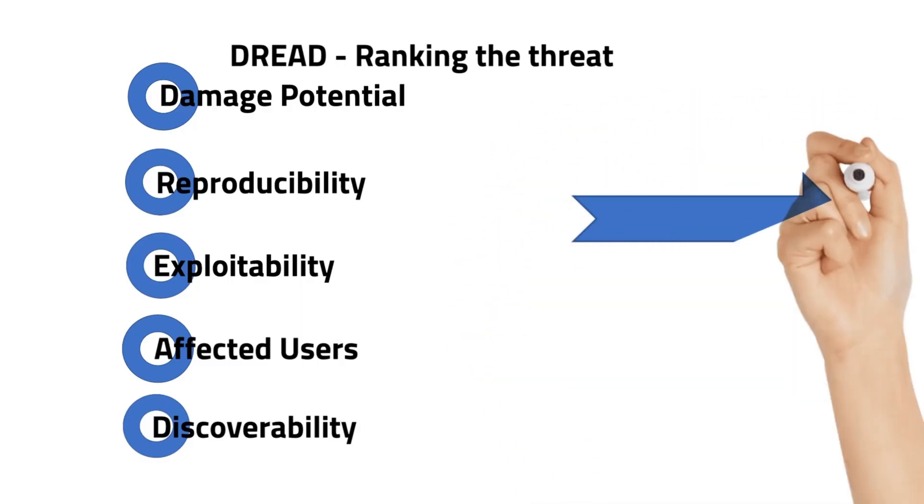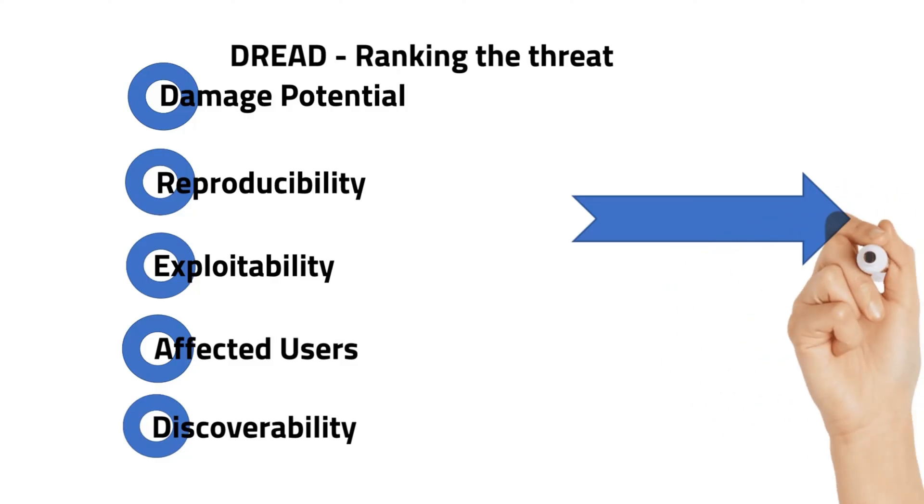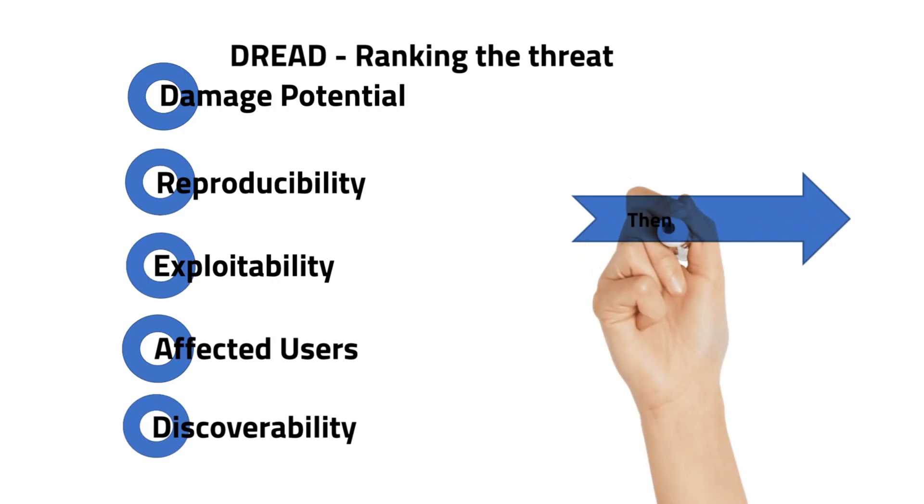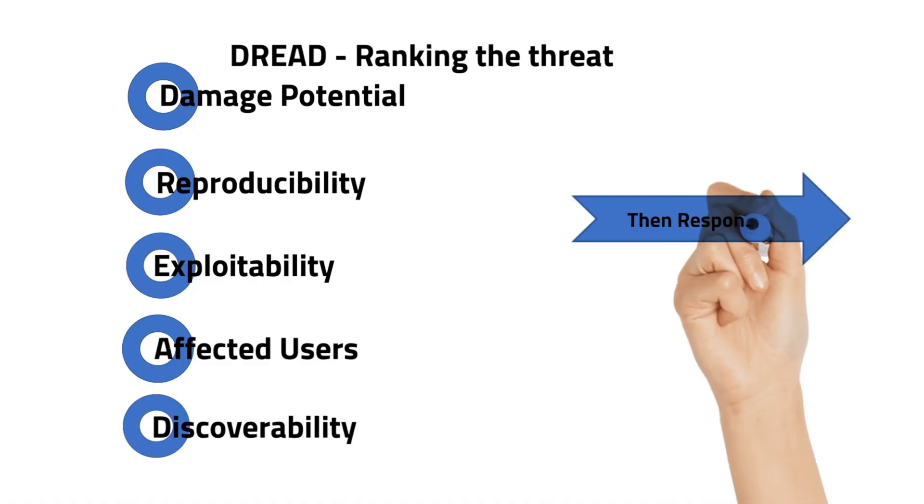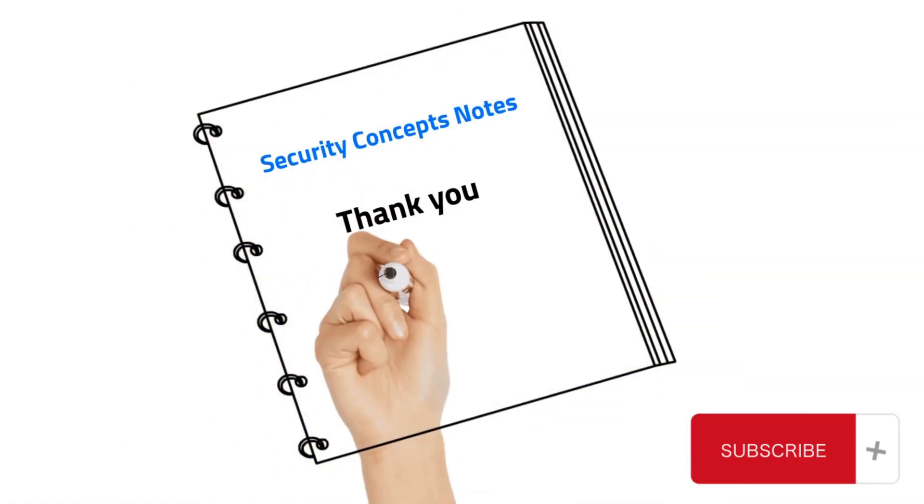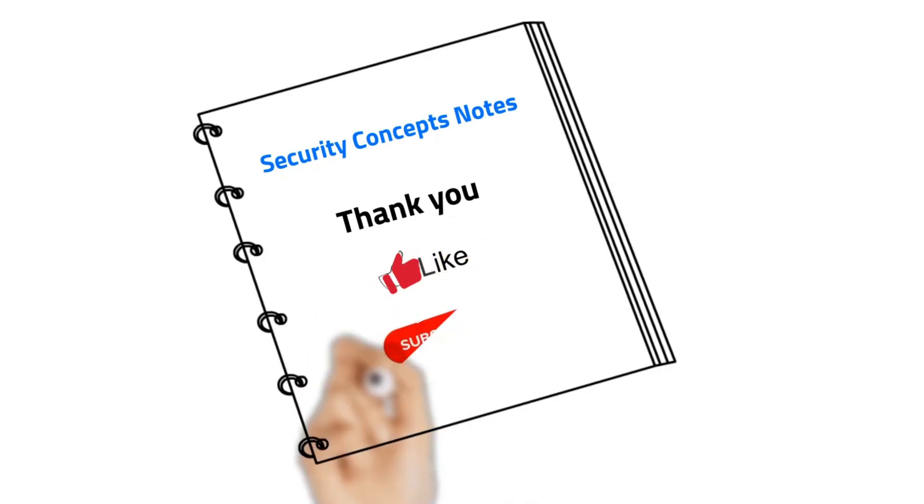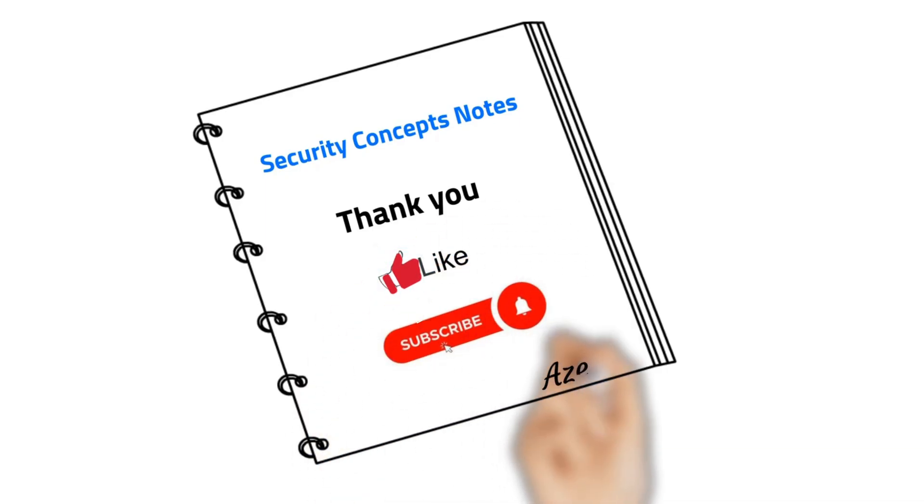After finding the ranking, we have to respond to it. Thank you for watching my video. Make sure to subscribe, like, and don't forget to hit the notification bell. Bye!